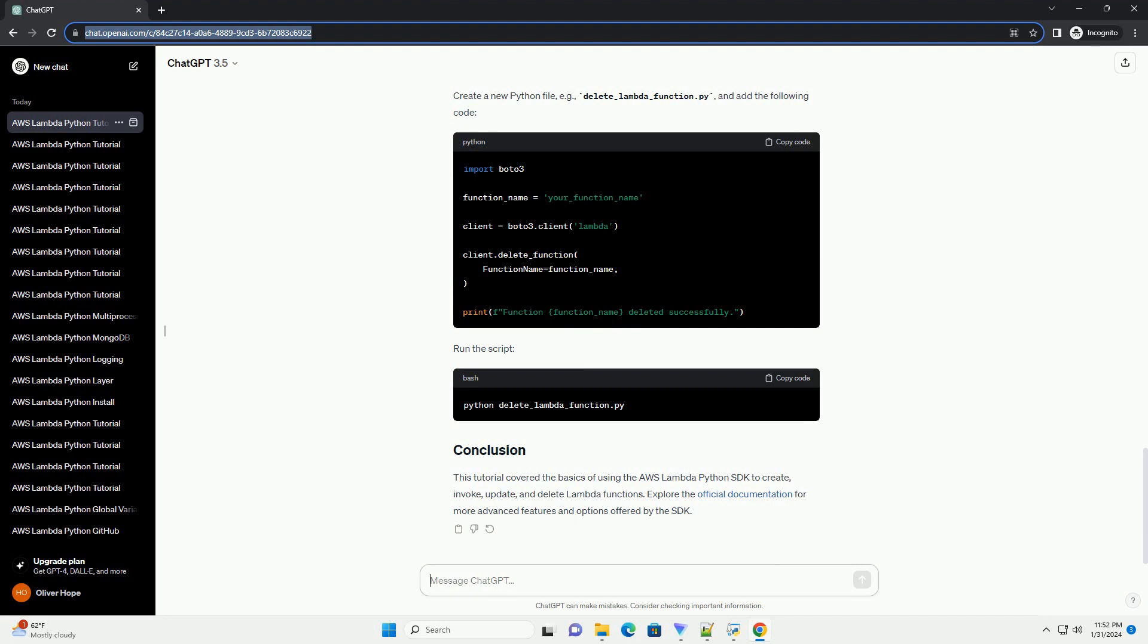Let's invoke the Lambda function we just created. Create a new Python file, example invoke_lambda_function.py, and add the following code. Run the script.